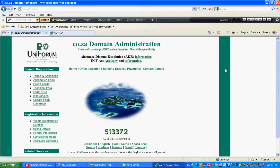How to see if a .co.za domain is available. Firstly, go to the website co.za — http://co.za.